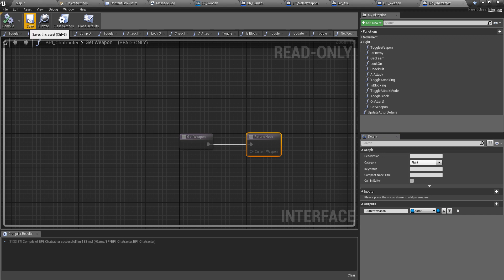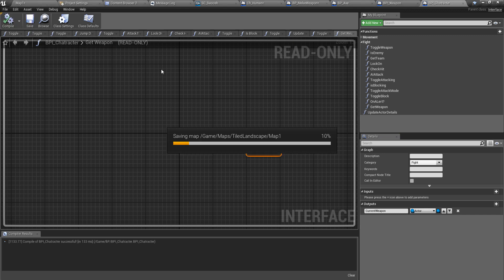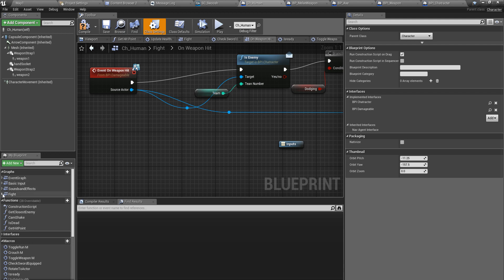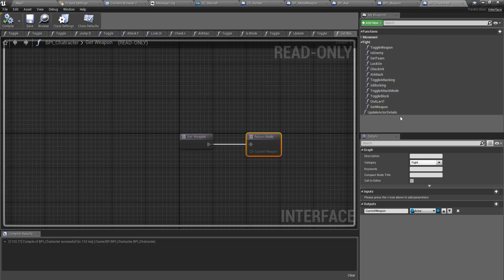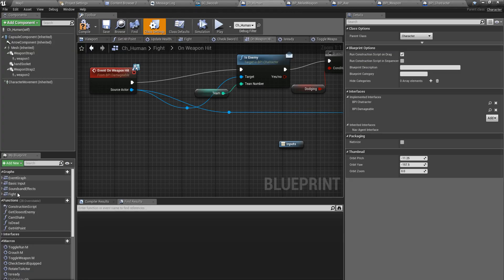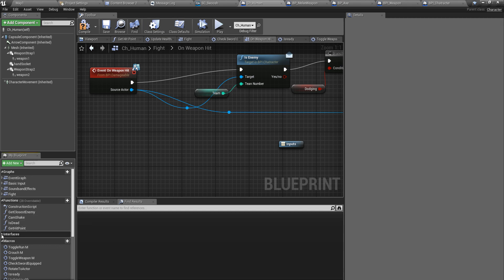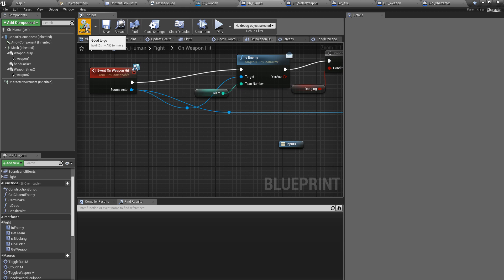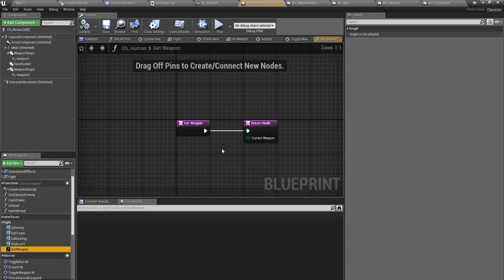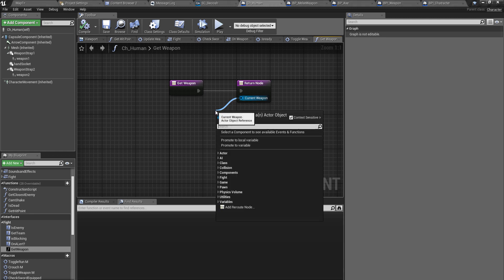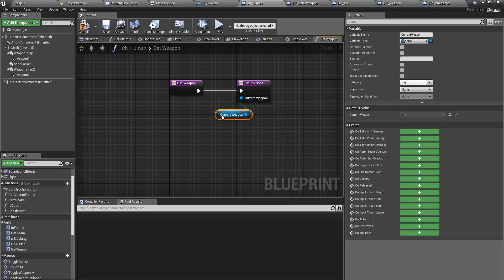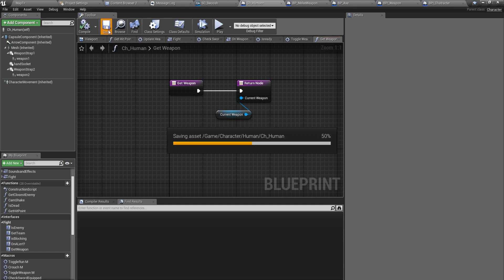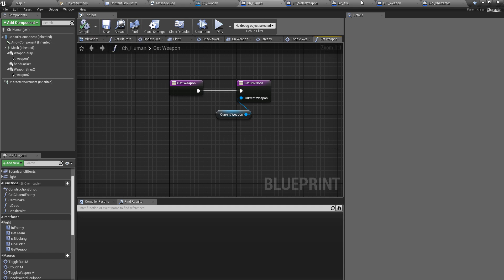Compile, save, compile save. Now, I didn't put it under fight, did I? Yes, now I should have a new function under fight in the interfaces. Yeah, I have to compile first. Now I got it, get weapon. Current weapon, so I have to return the current weapon, okay.